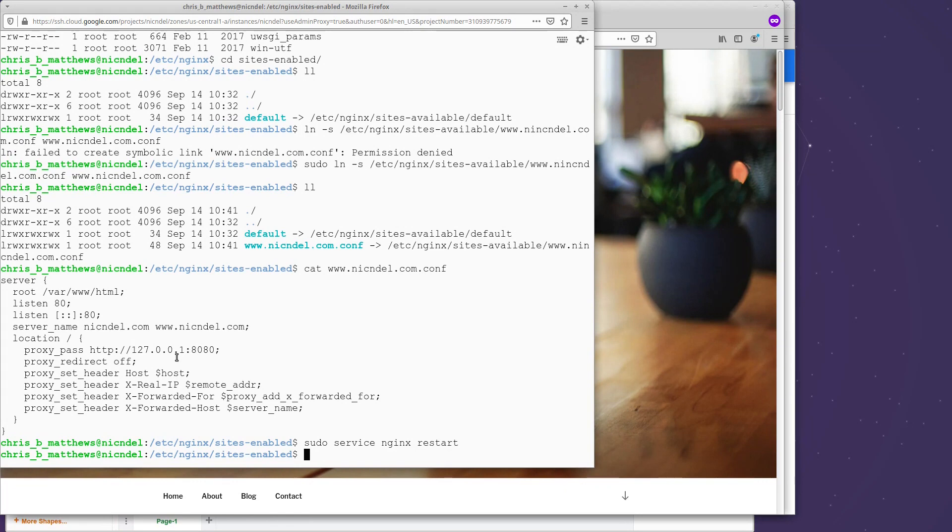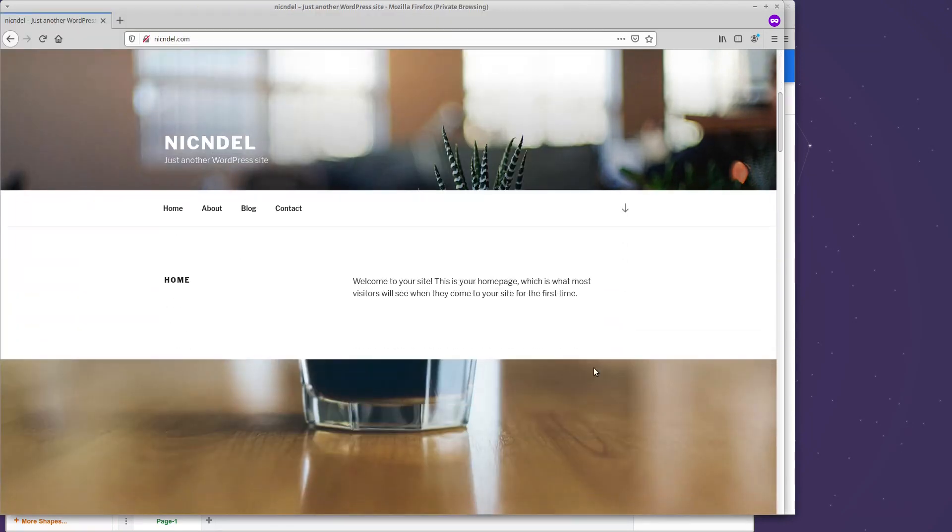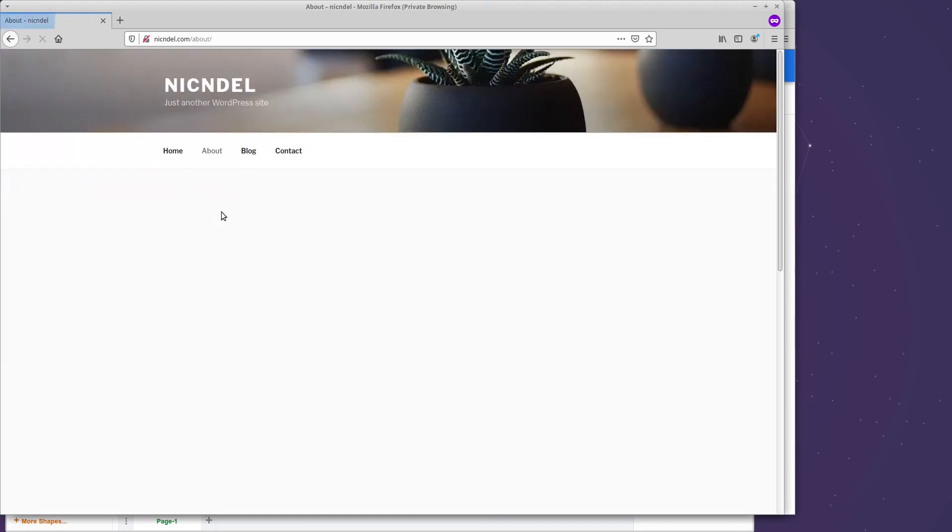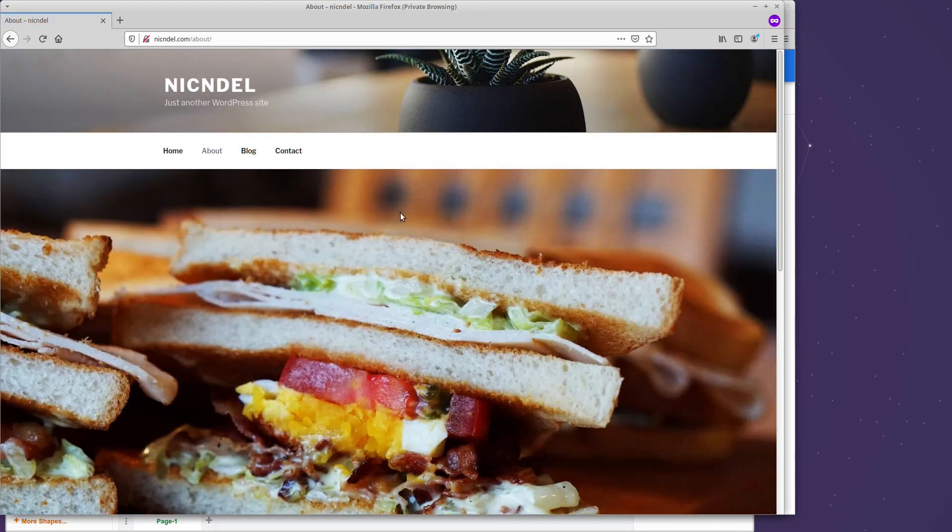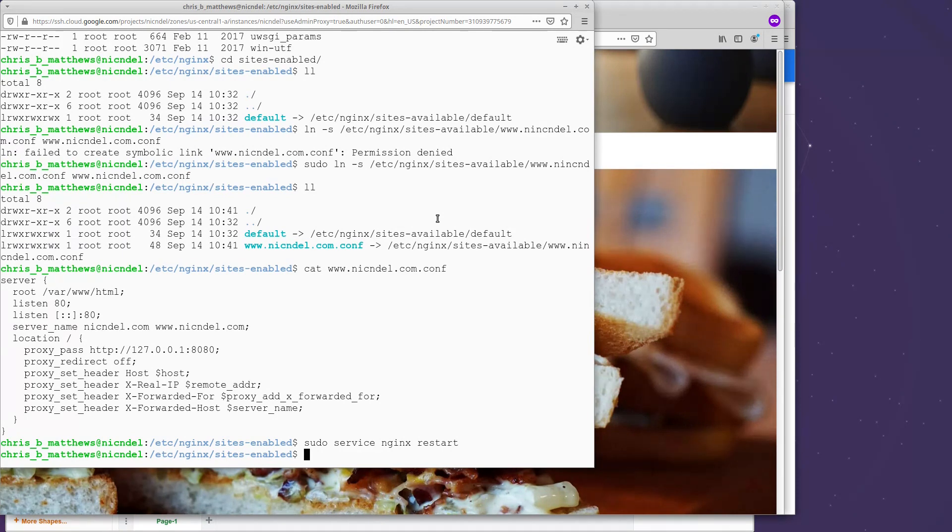But for now, this is set up correctly. Like this is a website that is working, and it's working through Nginx. So that positions us for the next step. And that is actually to add HTTPS to this website. And that's the subject that we will consider in the next video. Thank you for watching. I really appreciate your views.